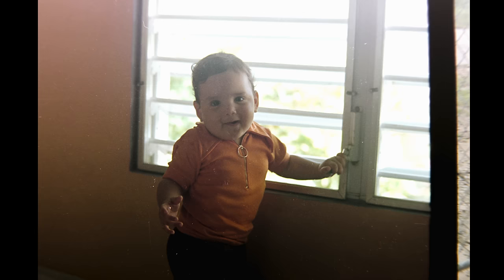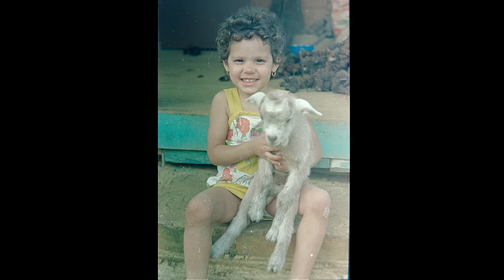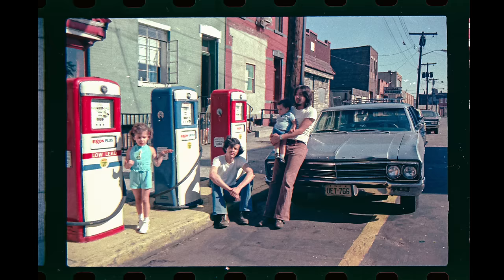Now, it was great to see me as a chubster, my sister with her little goat, and my hippie uncles in good ol' Hoboken, New Jersey.